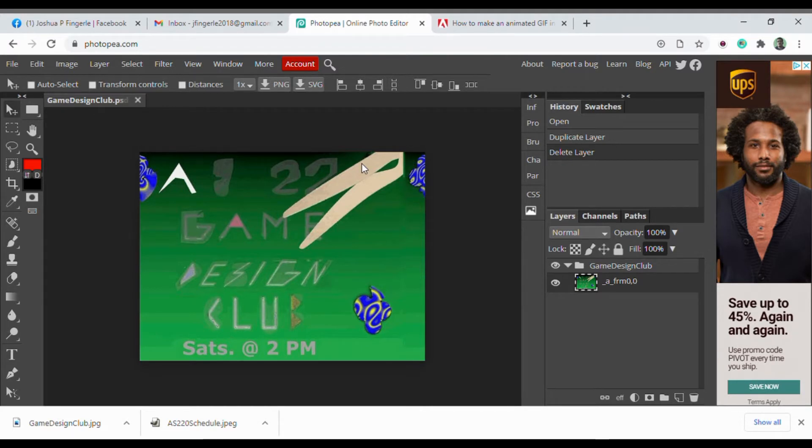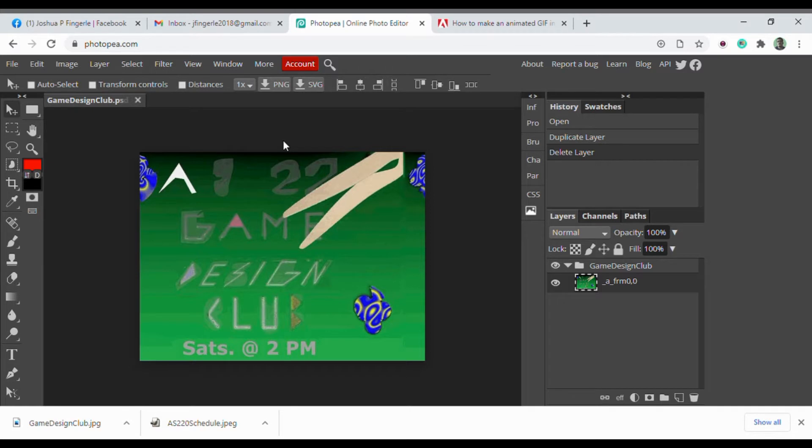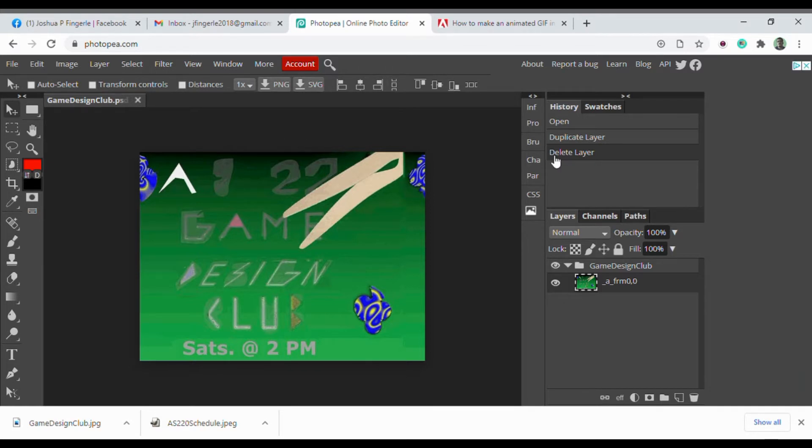In the Timeline panel, there should be a menu option at the upper right corner. Once you click that, a mini-dialog should appear, with one of the options being Make Frames from Layers. Click that.